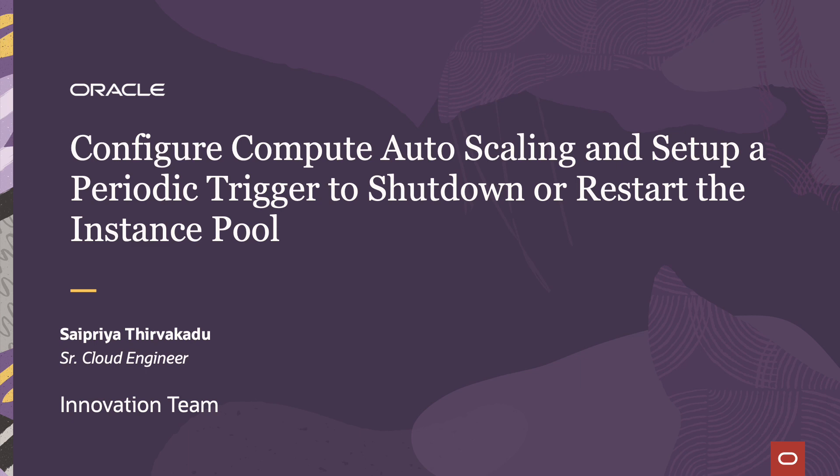The autoscaling provides consistent performance for your end users during the periods of high demand and helps you reduce your cost during the periods of low demand.